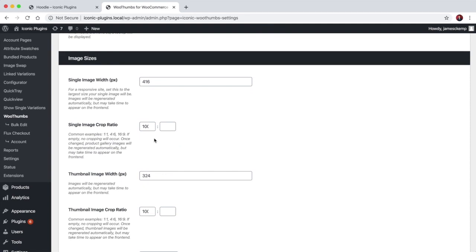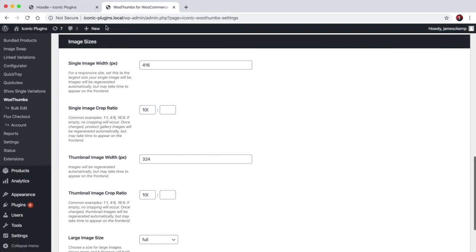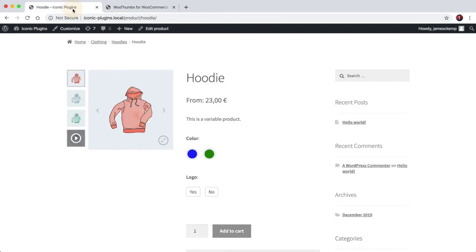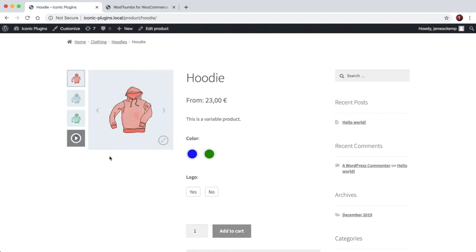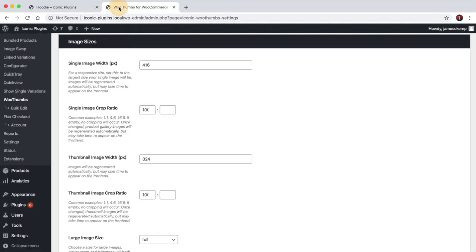And another great feature is that you can quite easily customize the image sizes. So visually here the images will mostly look the same, but the actual size it's loading in is quite important in terms of page speed.